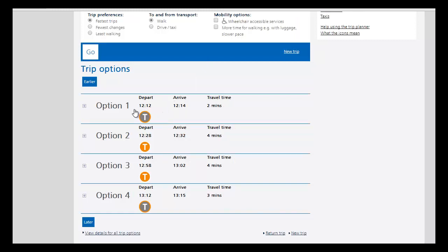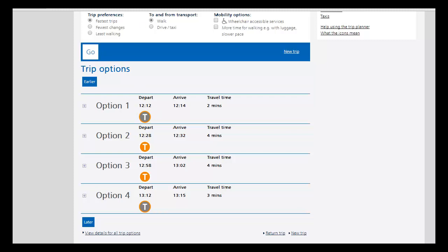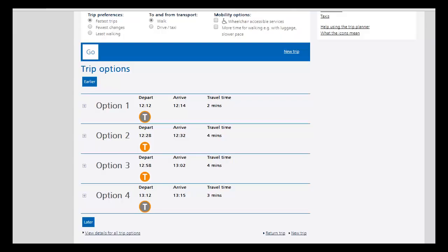So here you'll have a train departing at 12:12 p.m., and again we're looking between MacArthur Station here and Campbelltown Station here, just after noon on a Monday. We'll have a train departing at 12:12 p.m., one at 12:28 p.m., one at 12:58 p.m., one at 1:12 p.m.